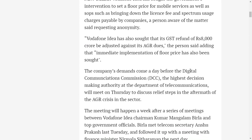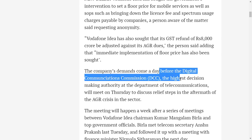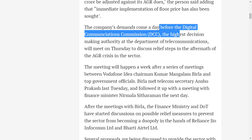You should note the company has demand come a day before the Digital Communications Commission DCC, the highest decision-making authority for telecommunications. The Department of Telecom DCC is the first and major, it is ahead to make all these kind of decisions.